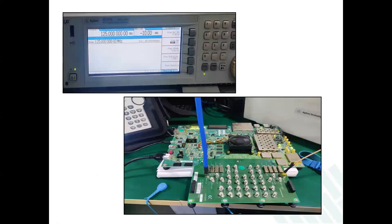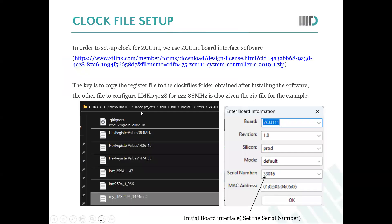This is the design setup. As you can see, we are setting the input at 125 MHz at minus 10 dBm power. We are giving the input to the ADC board and taking the output from the DAC board. The spectrum analyzer is connected at the output where you can see the sinusoidal waveform. Before that, you need to set up the clock file.